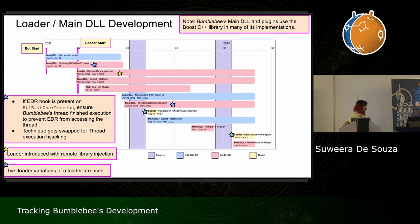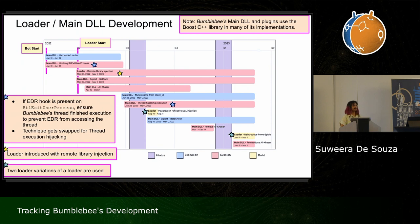The developers also played with a different format of the loader. When they came back from their first hiatus, they started using PowerSploit's reflective DLL injection — so not only is the loader now a PowerShell file, it also has another EDR evasion layer on top of the remote library injection.